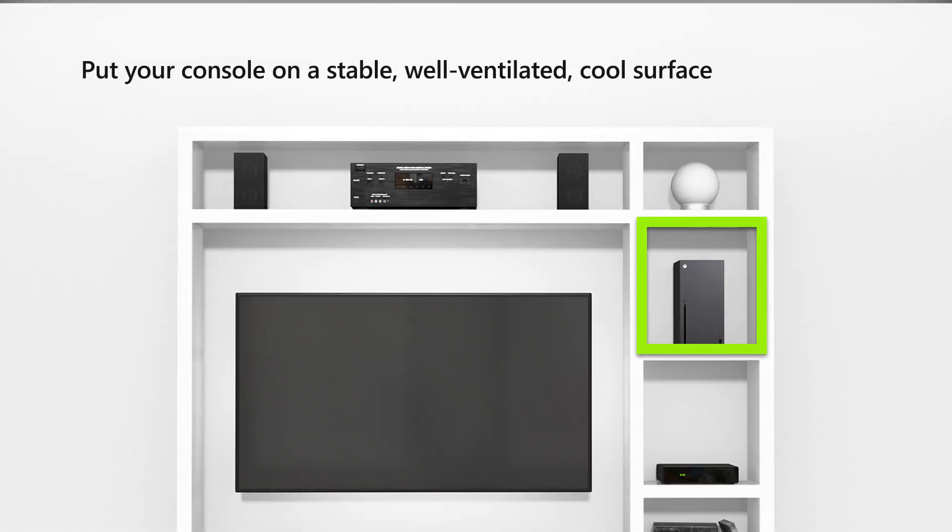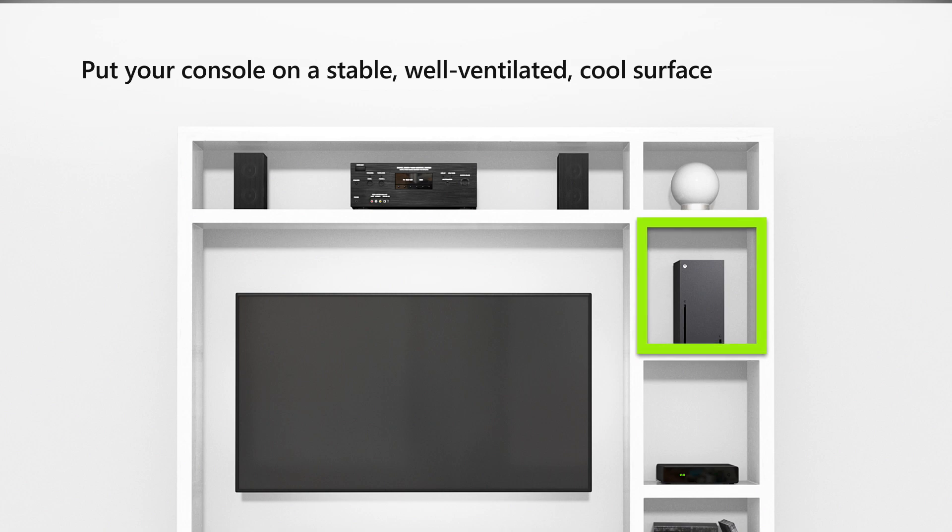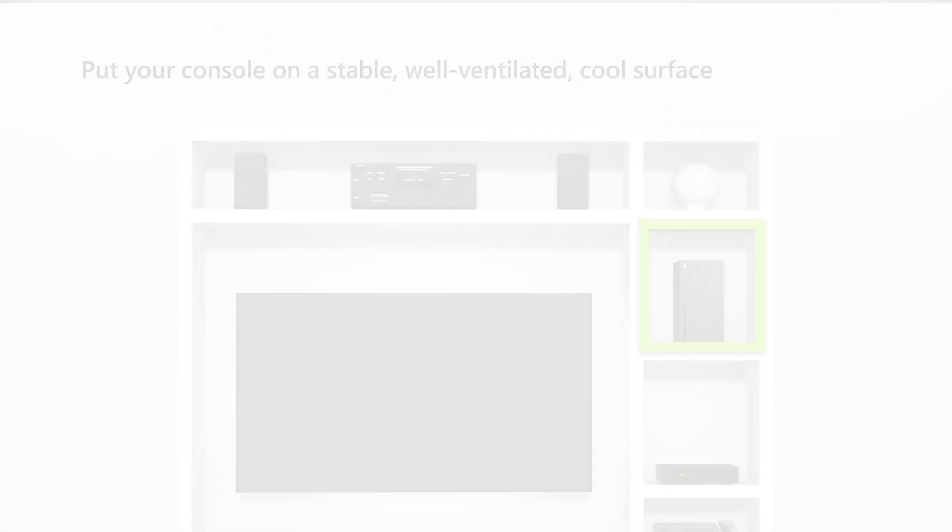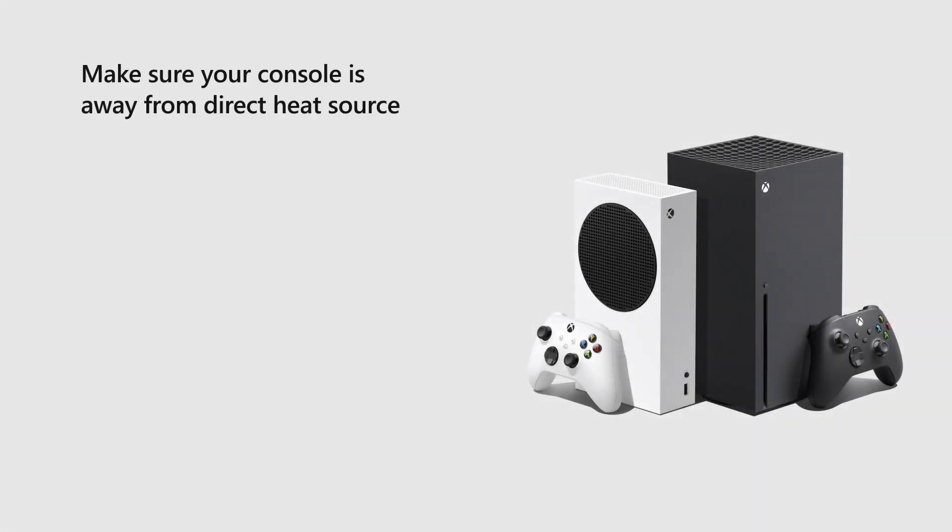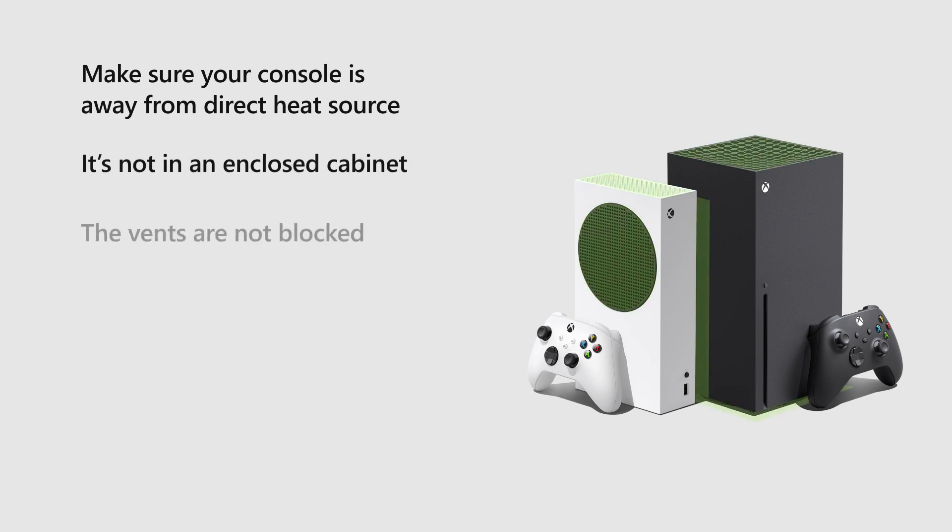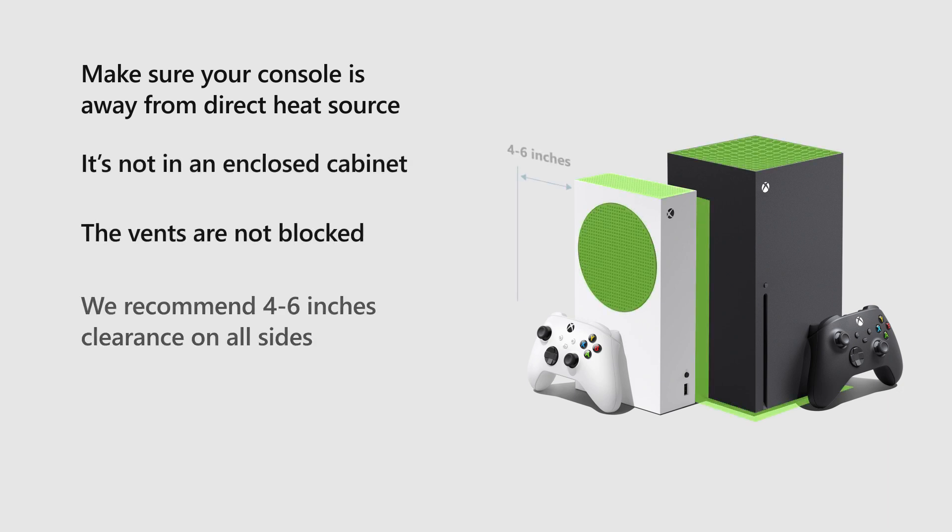Put your console on a stable, well-ventilated, relatively cool surface. Make sure your console is away from a direct heat source, it's not in an enclosed cabinet, and the vents are not blocked. We recommend 4 to 6 inches clearance on all sides.